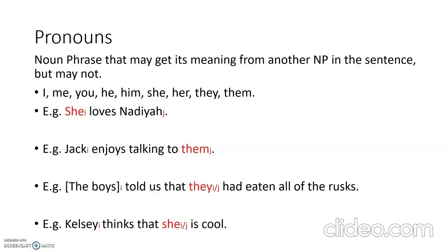In the second example, 'Jack enjoys talking to them' — them is a pronoun that doesn't get its meaning from an entity in the sentence, but refers to something outside. In the example, 'the boys told us that they had eaten all of the rusks', this is ambiguous: they could refer back to the boys, or to an unnamed group of strangers who had eaten the rusks. Similarly, 'Kelsey thinks that she is cool' — she could refer back to Kelsey, or to another person like Maria who is not in the sentence.